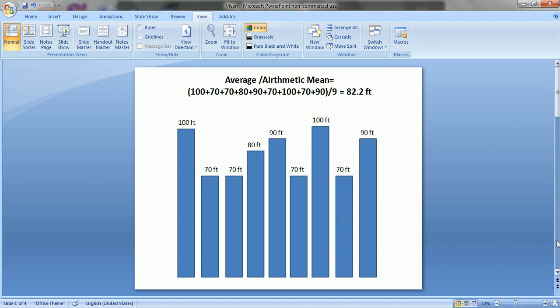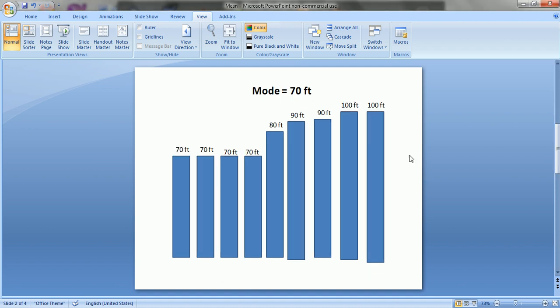The next parameter is mode. Mode is the value that occurs most often in a data set, or that has the highest frequency. To compute a mode, we arrange our data set in ascending or descending order. We have nine data points arranged in ascending order, and the most occurring value in our data set is 70 feet.